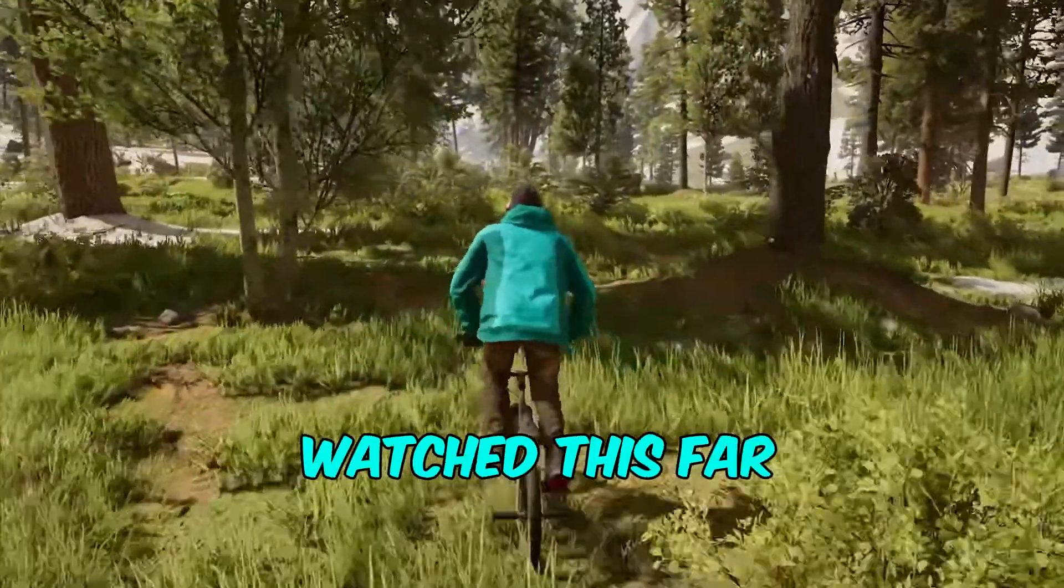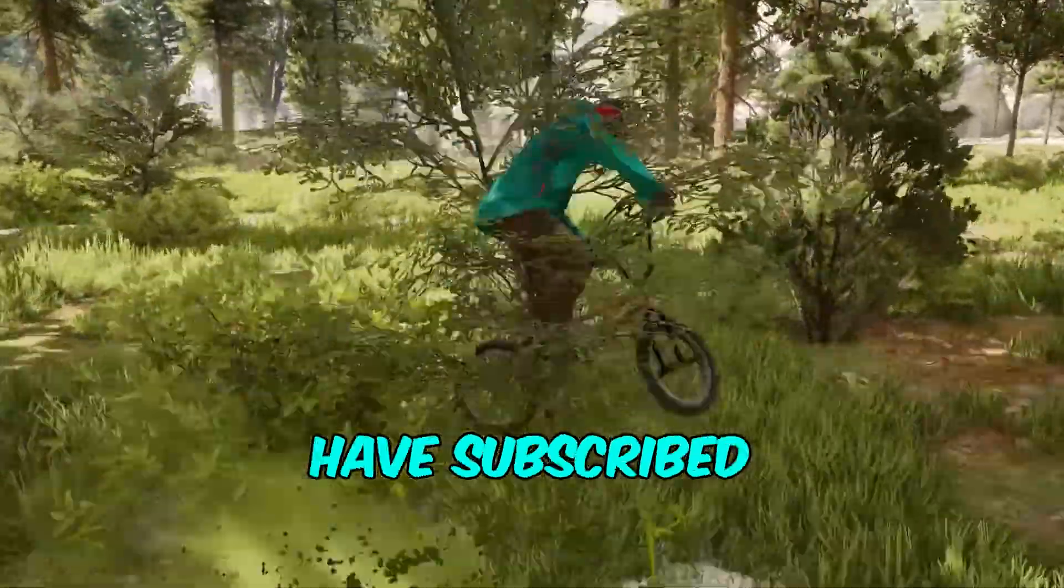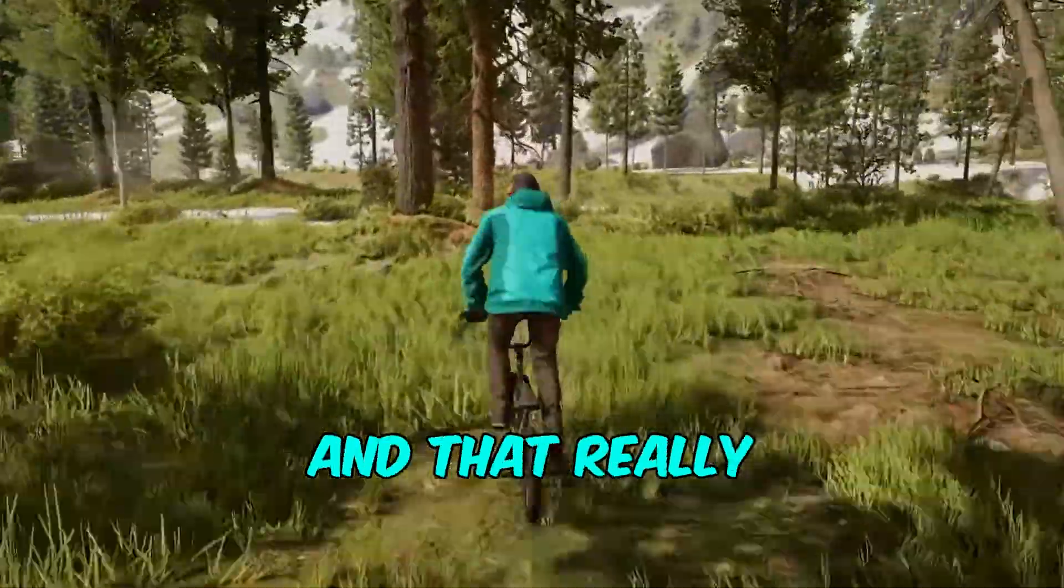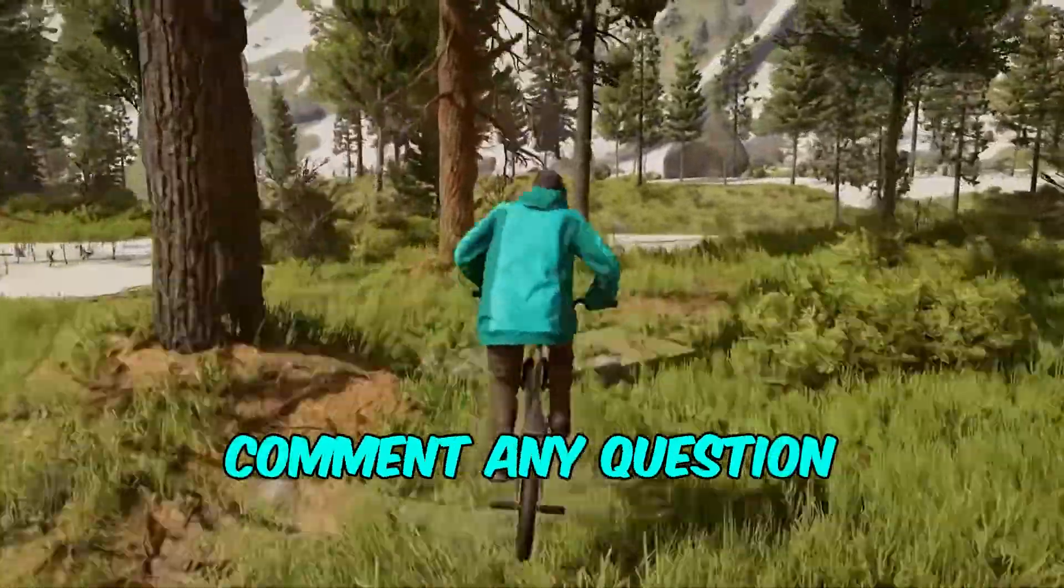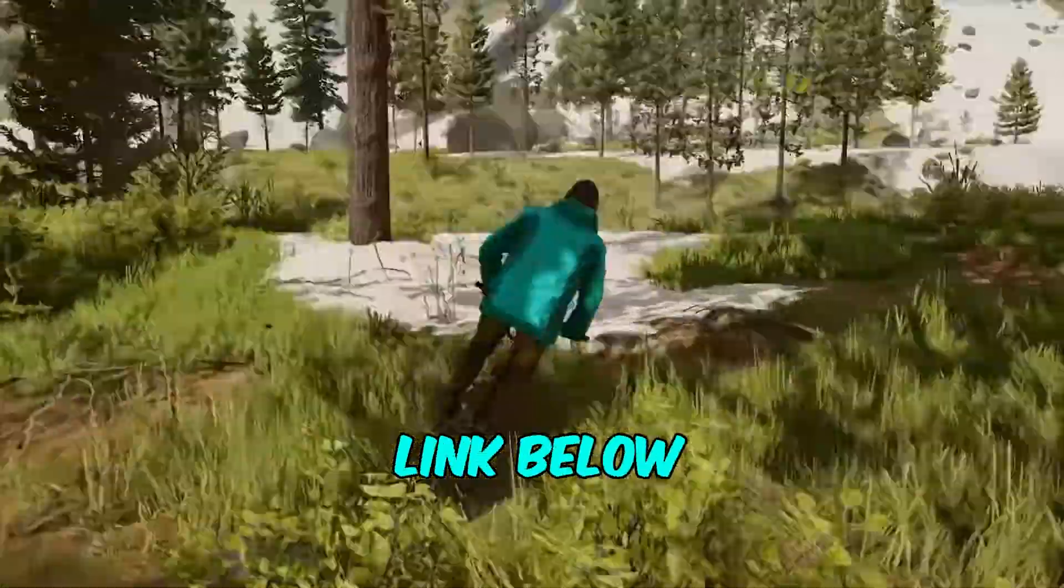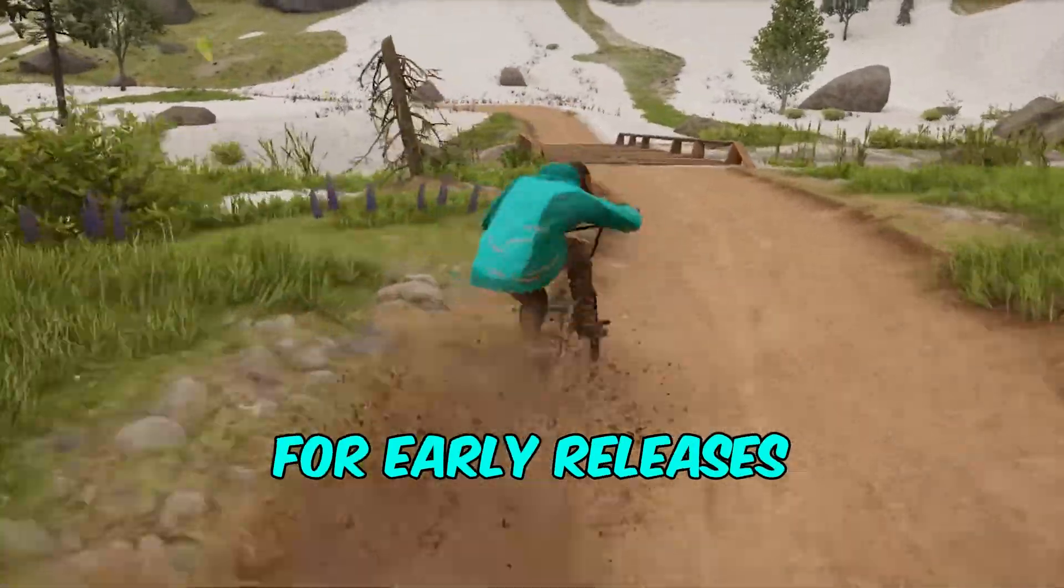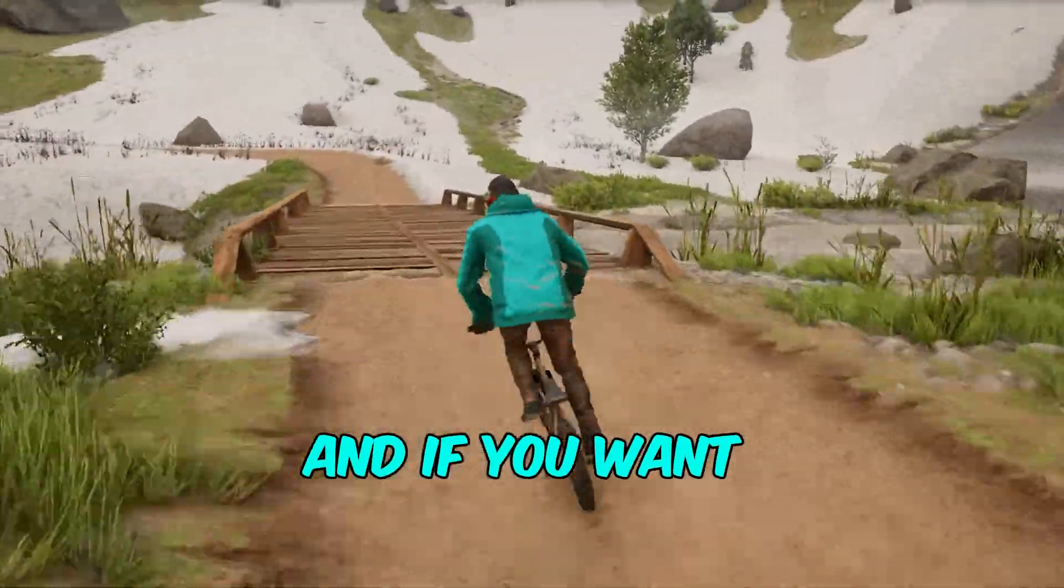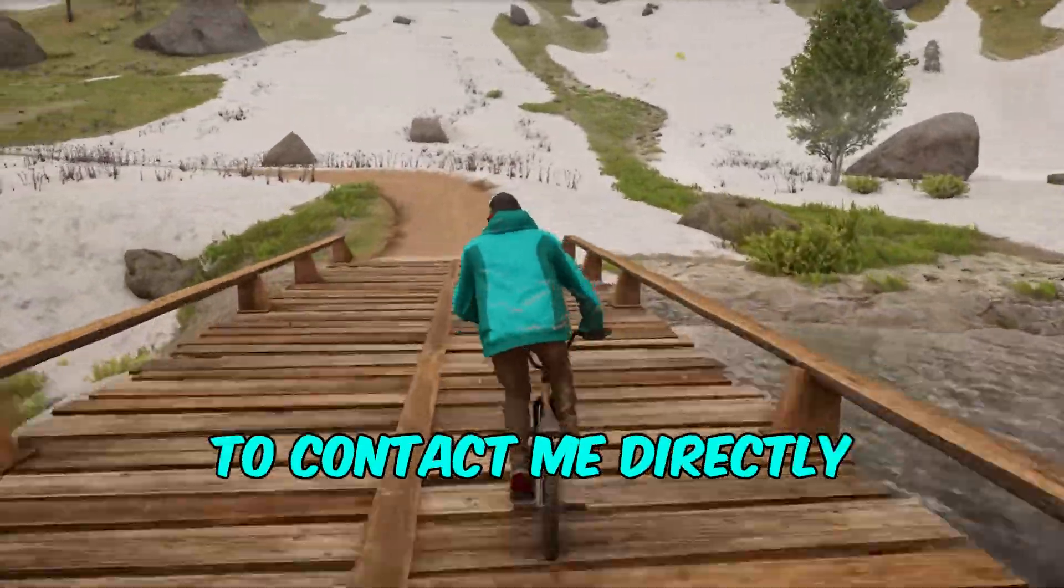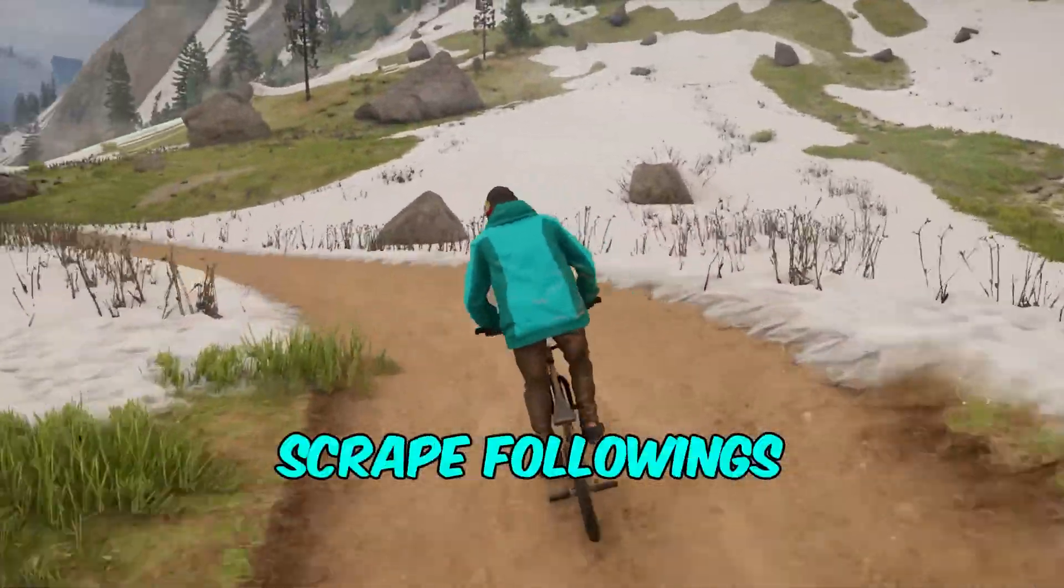If you have watched this far, thank you! I know you have subscribed and that really means a lot. Comment any question and check my Telegram channel link below in the description for early releases. And if you want to contact me directly. Next we scrape followings.